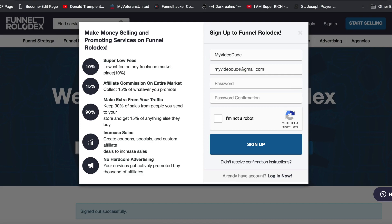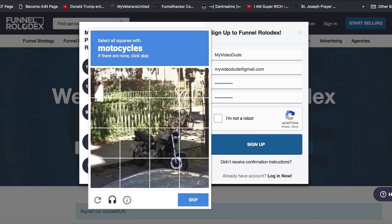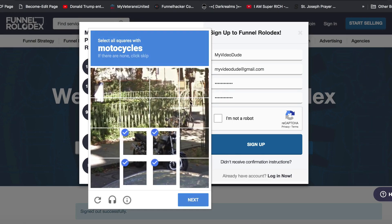I'm just going to use one of my emails — I probably won't answer if you email me there because I use it for all my testing and get a lot of spam. Just add in whatever email you want, then check 'I'm not a robot' and go through the CAPTCHA.